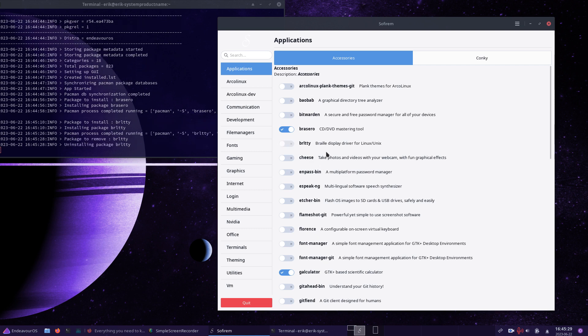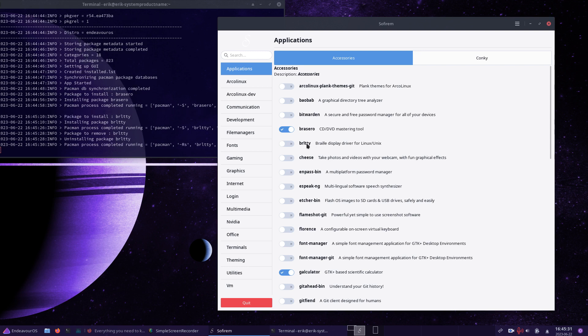That's the normal pacman rule - you can't remove things that something else depends on. So that's also covered. For instance, this one here is one of the dependencies of QEMU, a virtual machine application, so if that's installed you can't remove it anymore.